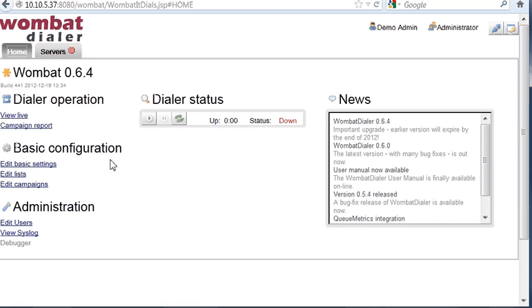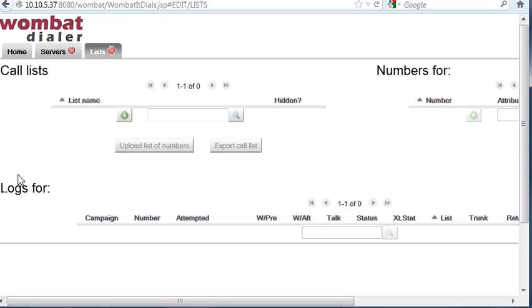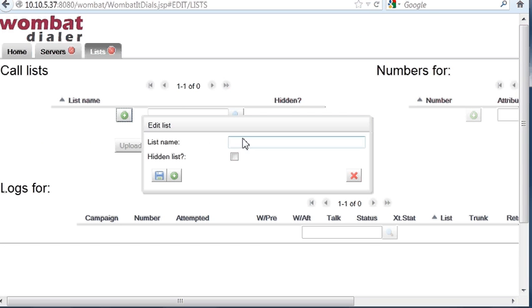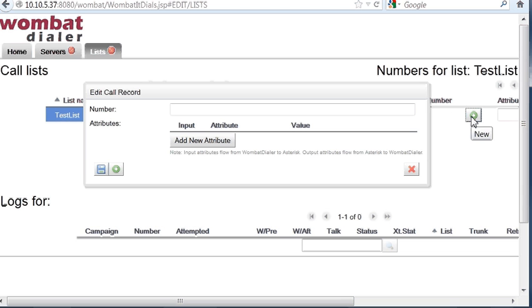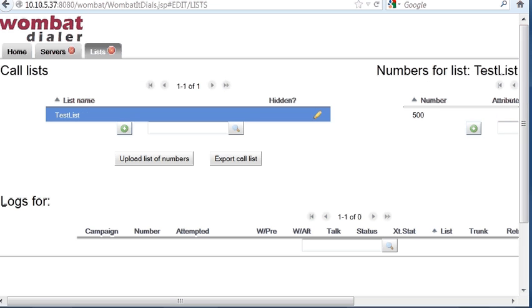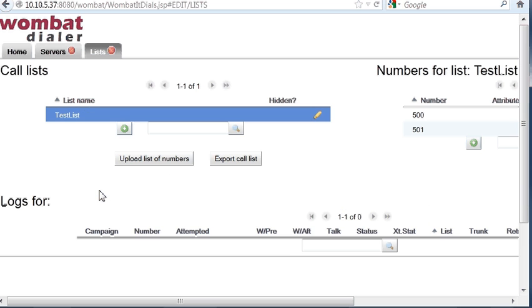Then what we do, we have to create a list. A list is a set of numbers that have to be dialed. We call our list test list, for example. We save it. We select it. And we can add numbers manually. Of course, in general, you're going to upload sets of numbers, because it's easier to do. We're going to add just a couple of numbers, because we just want to run a test. These numbers are local extensions, but they could be really anything. That's up to you where to send those calls.